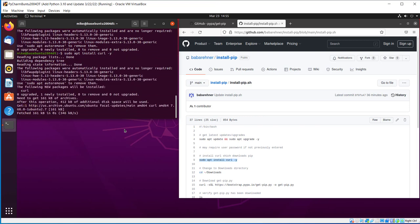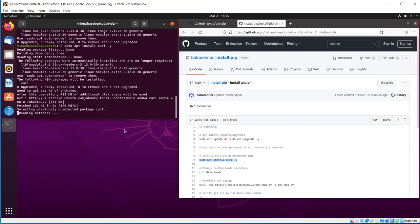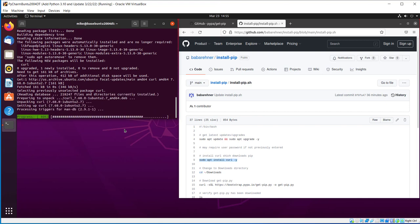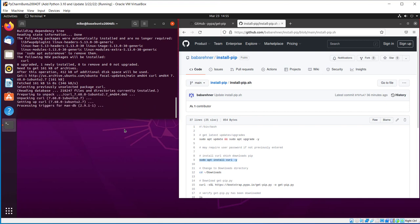Curl stands for client URL. And URL stands for uniform resource locator. In this case, it will refer to a web address. Curl is used for transferring data from or to a server using various transfer protocols, such as HTTPS. Now let me change to the downloads directory because that's where I'm going to put the get-pip.py file.